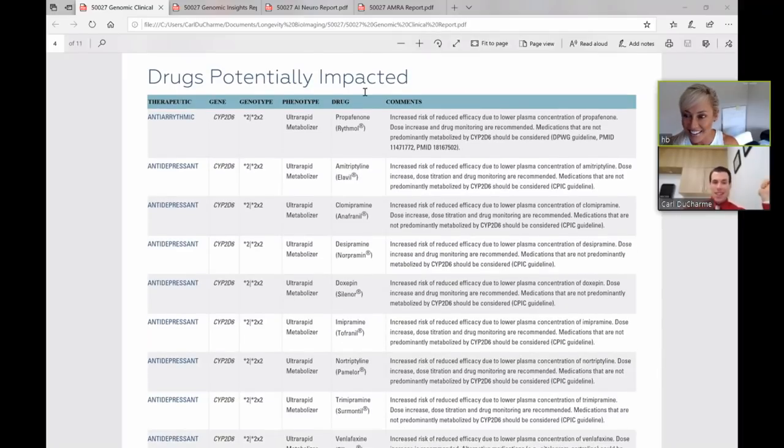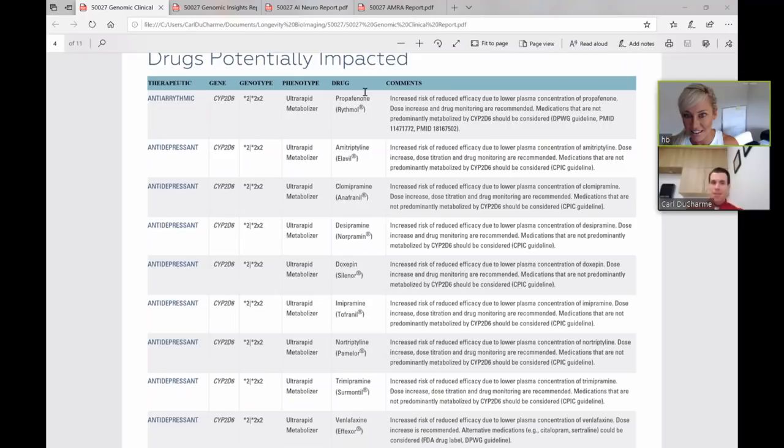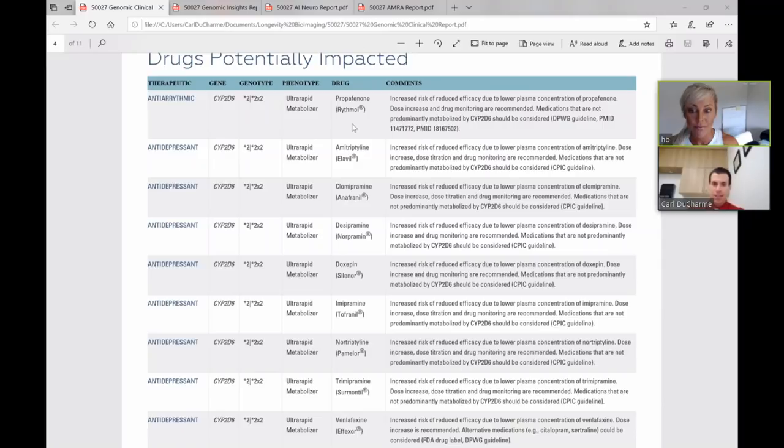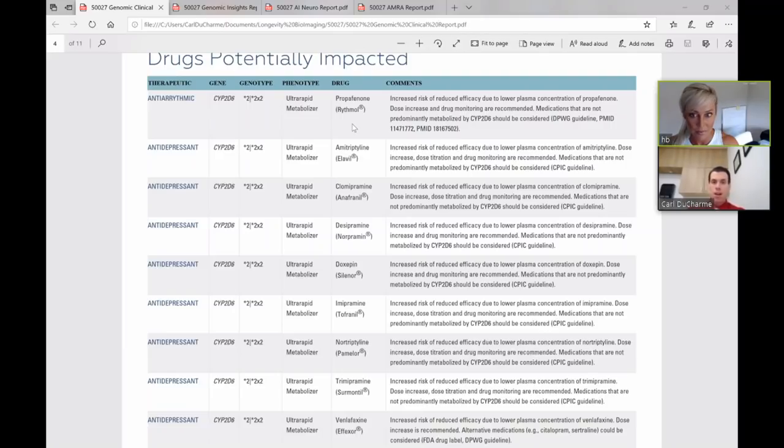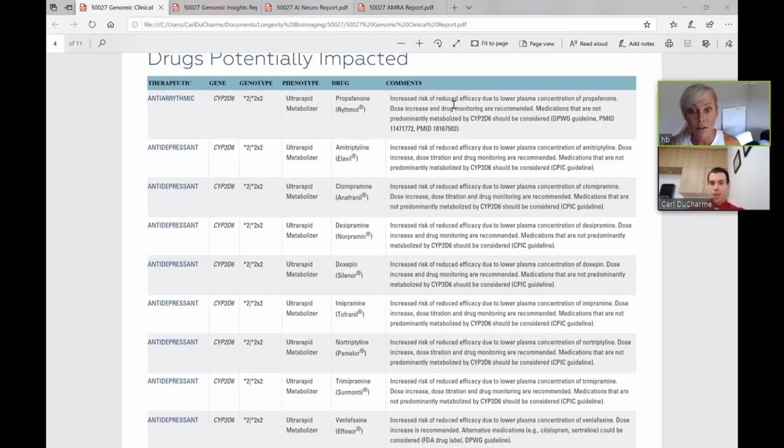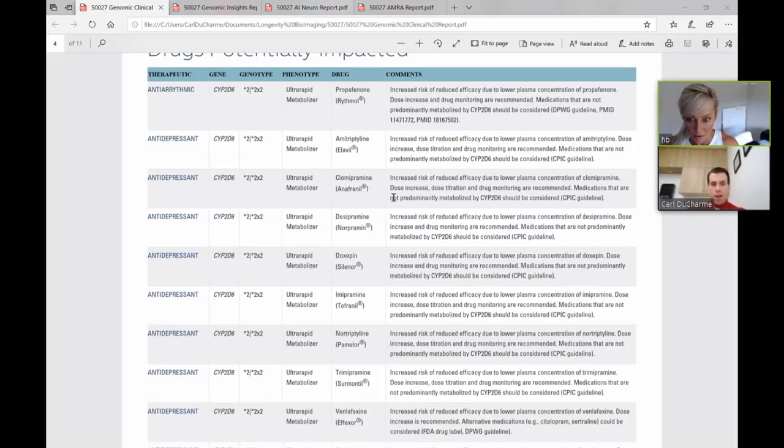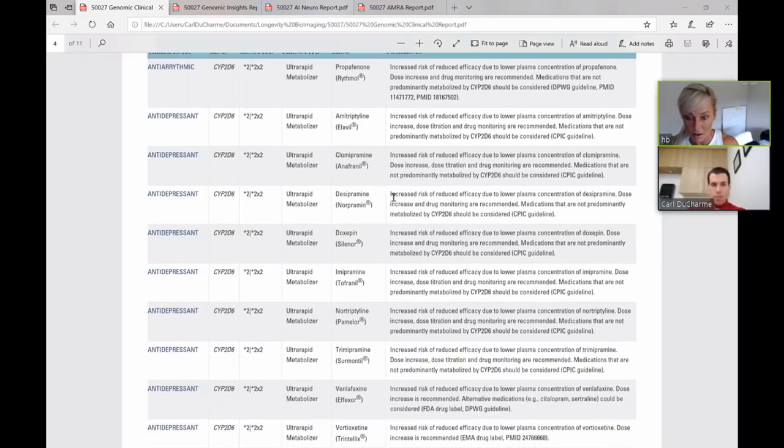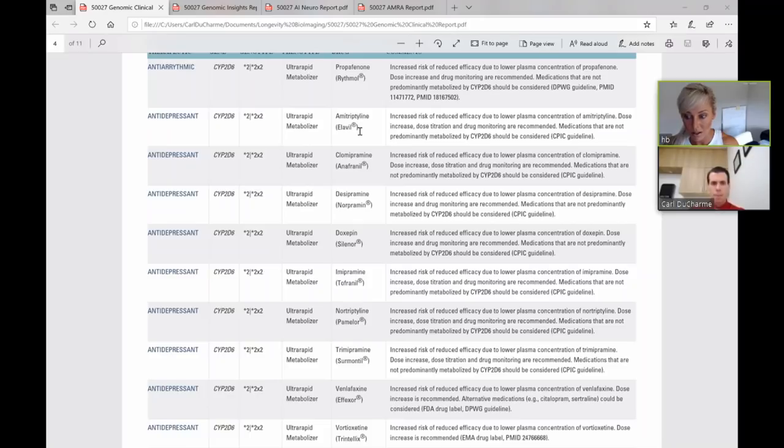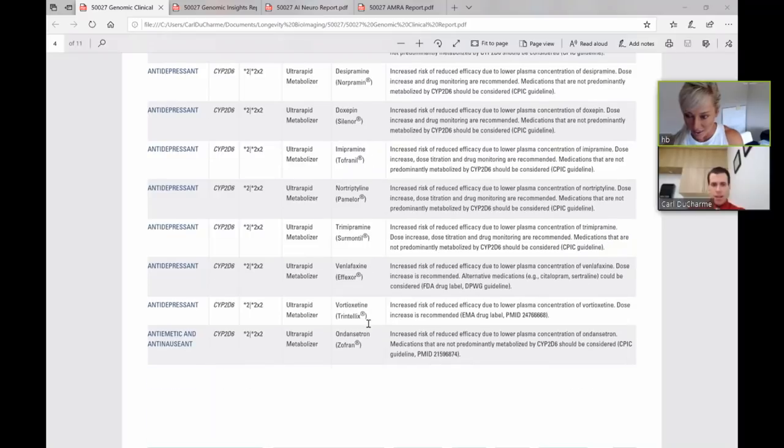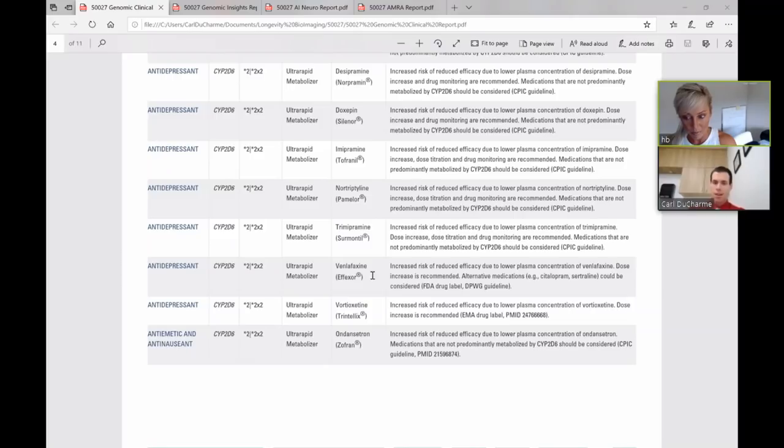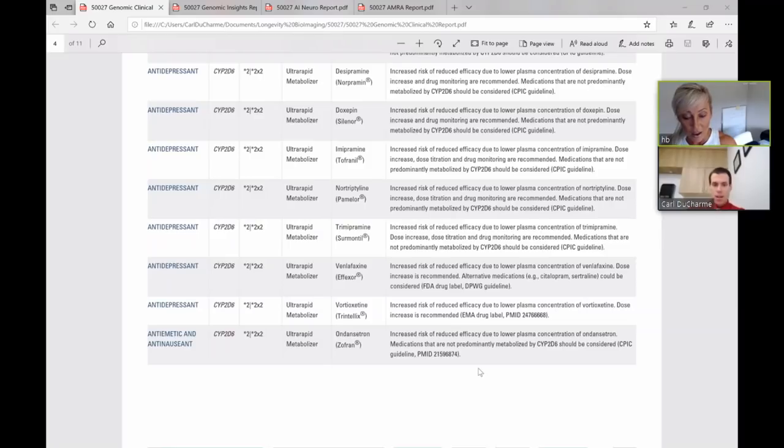For the CYP2C9 gene, we found you are an intermediate metabolizer, meaning you process these drugs more slowly. And then here, CYP2D6, you metabolize these drugs very, very quickly. In general, this is one of these tables that you would want to bring to your doctor and share with your doctor. Because if they ever need to prescribe one of these medications, they may want to choose a different medication or they may want to choose a different dose.